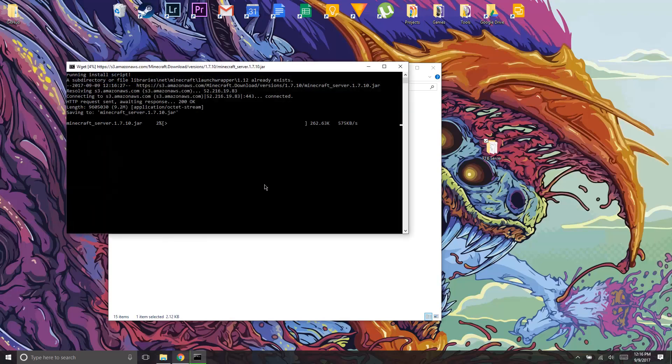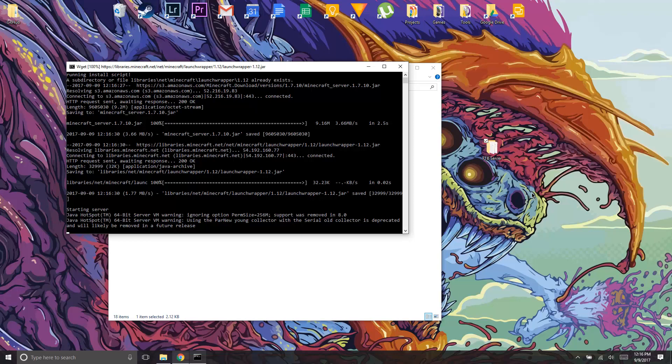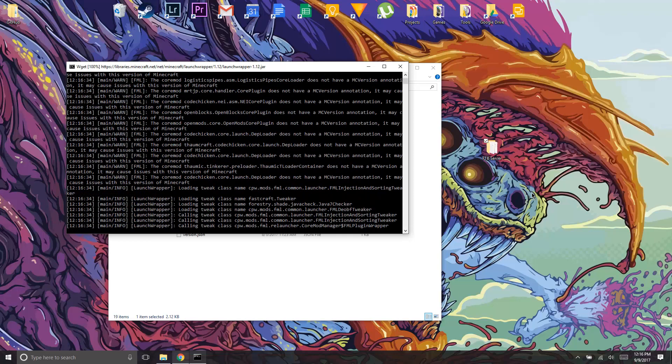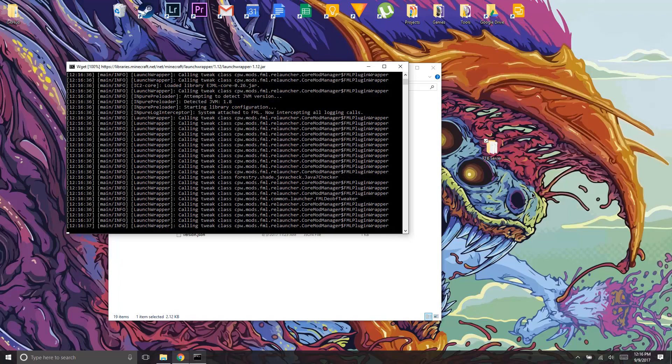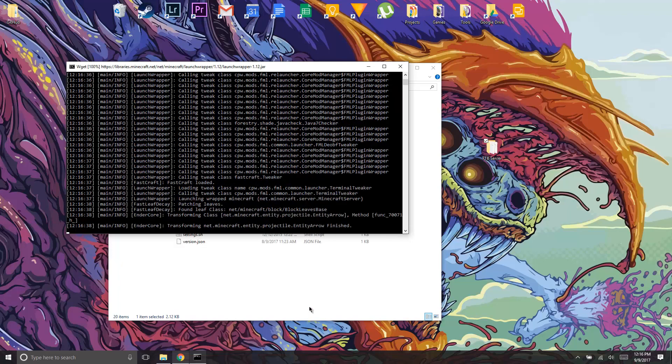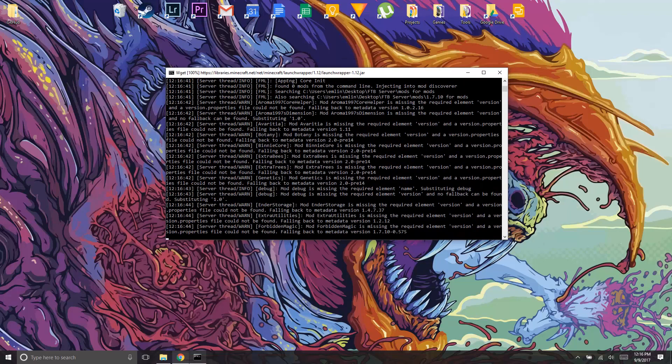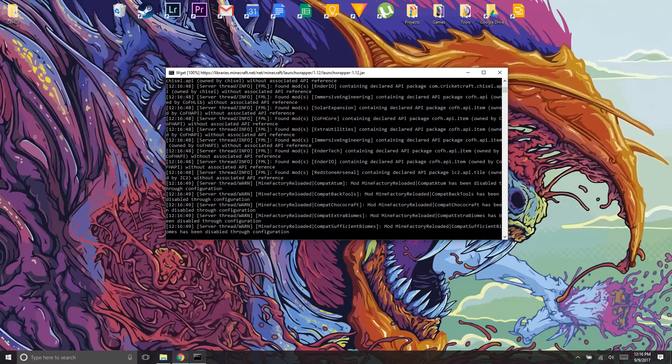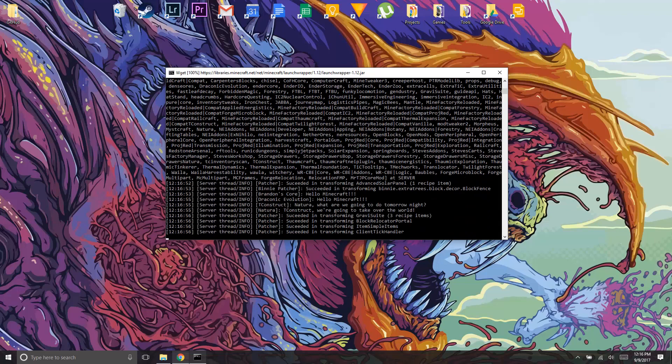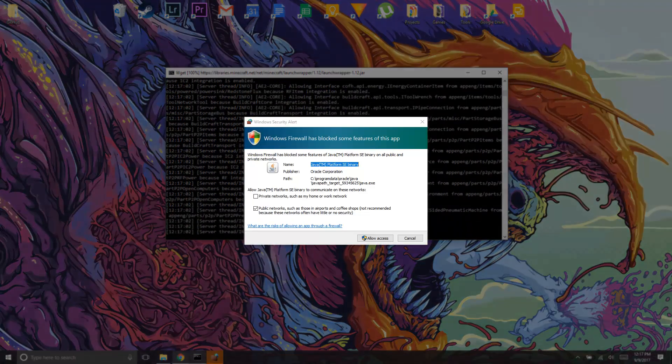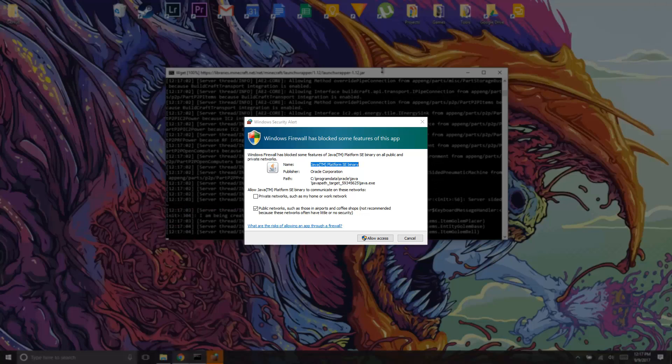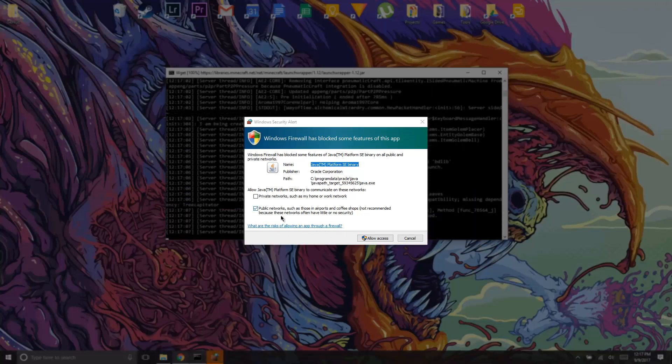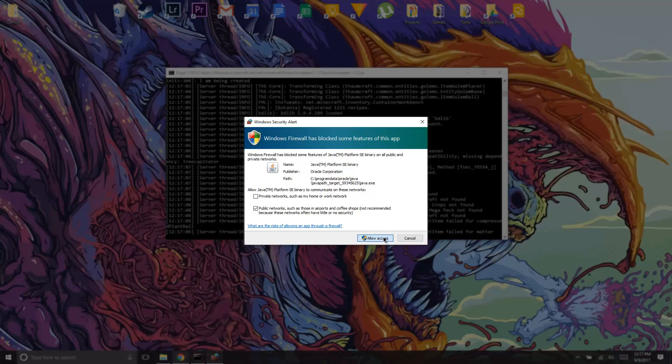Alright, so I'm just gonna let this run and I'll be right back. I'll just fast forward through this. Alright, so you might get this pop-up, so I usually just put it as a public network just in case, but just click allow access.